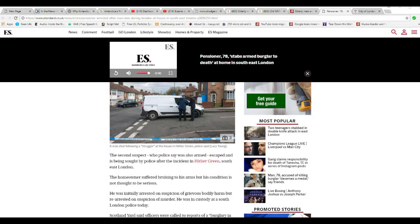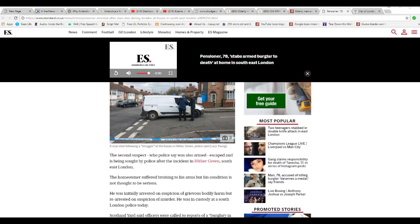The second suspect, the police say, was also armed, escaped, and is being sought by police. Right, like they're actually going to try to find him. After an incident in Hithergreen, Southeast London.